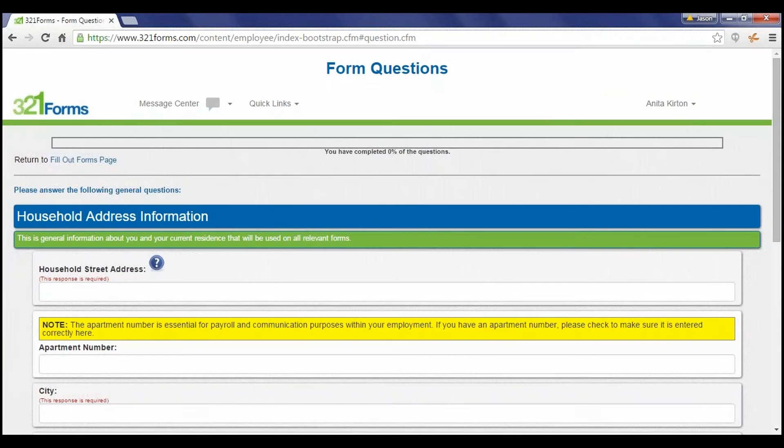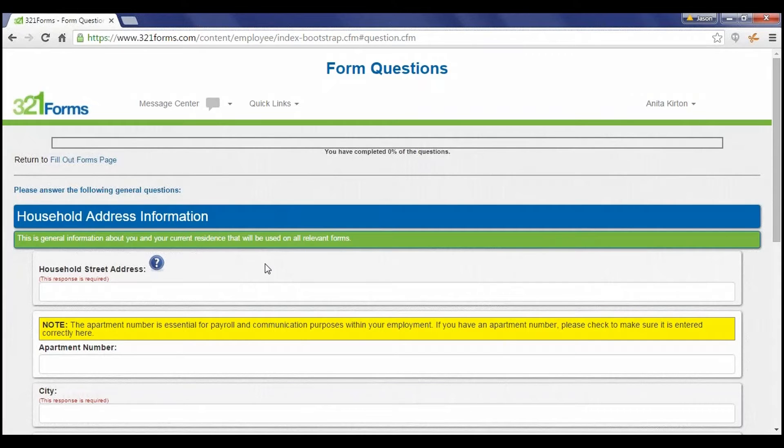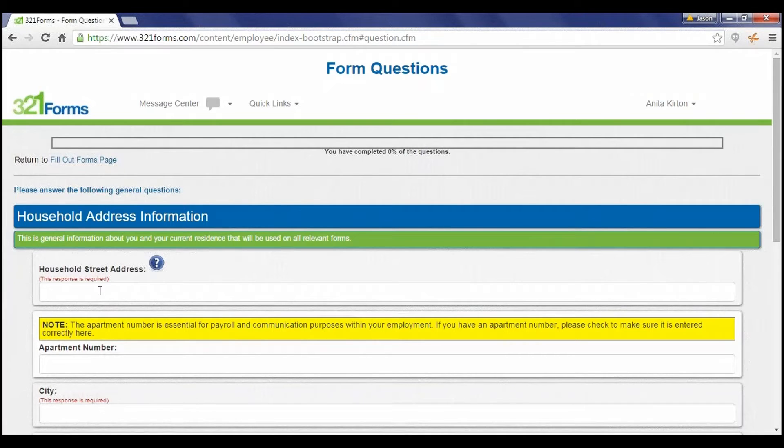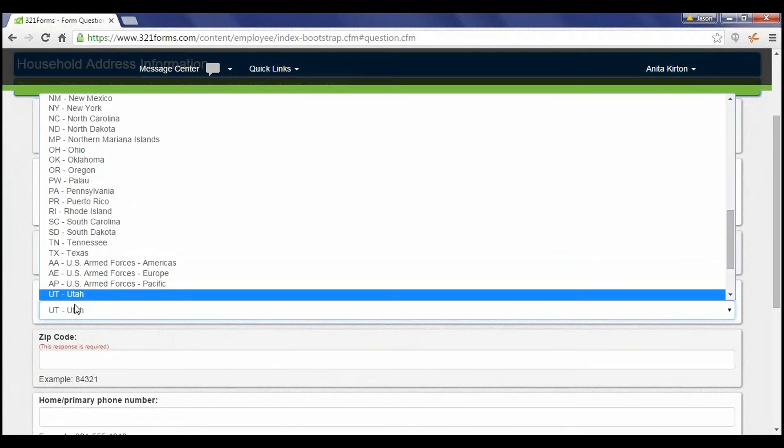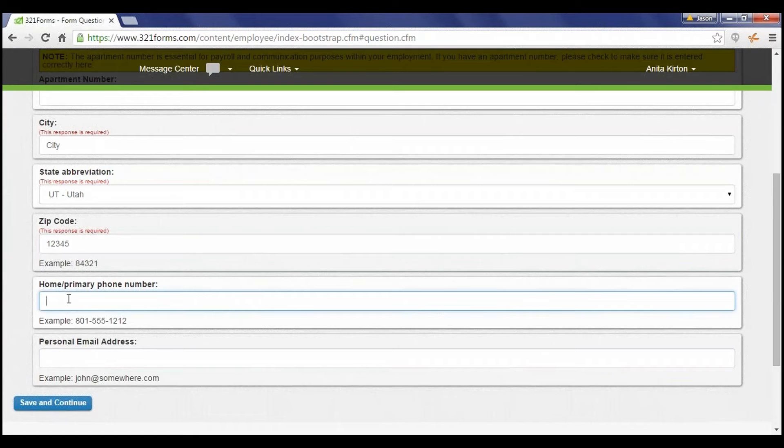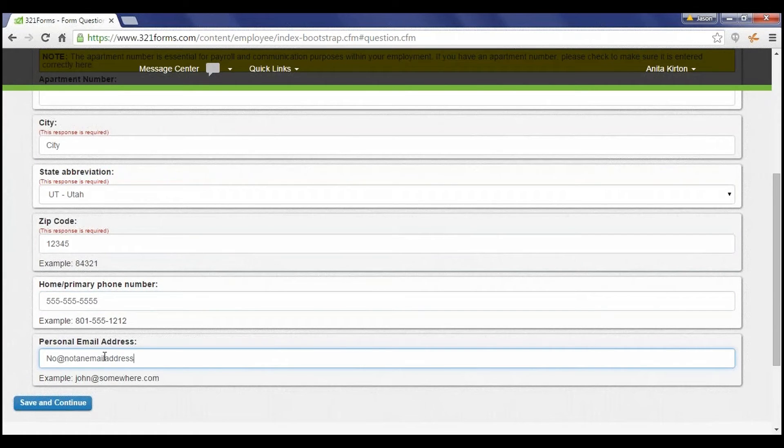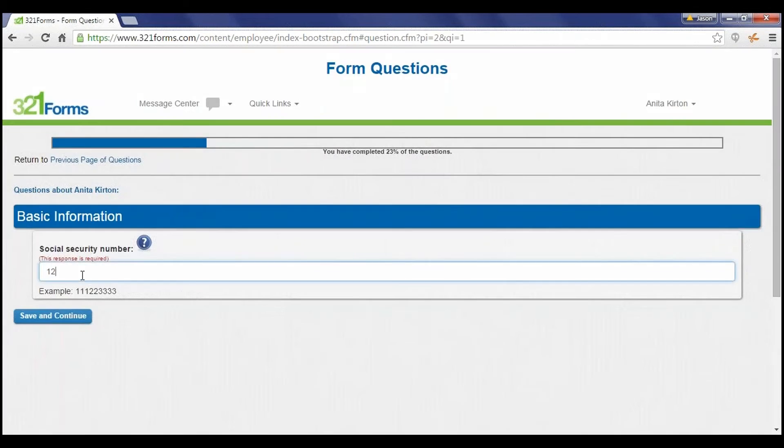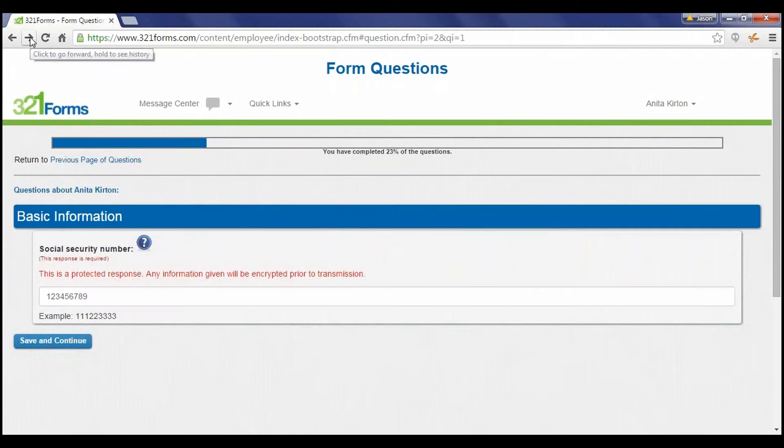The wizard-based system asks the employee each question one time and then fills in the answer for each form that requires the information. For example, the household street address will be input here and added to each form that requires the address. This increases accuracy and decreases the amount of time it takes employees to fill out their forms.